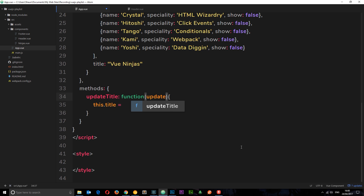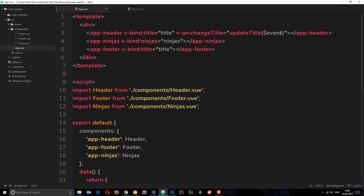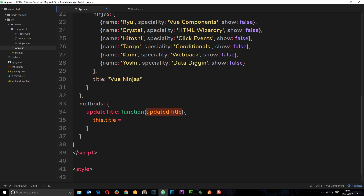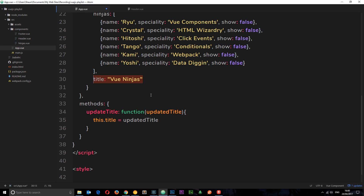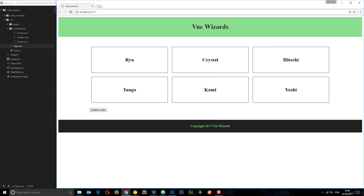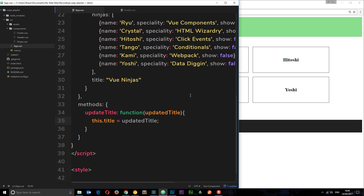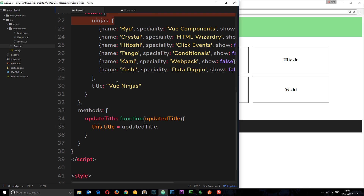In the `updateTitle` method we pass in a parameter — I'll call it `updatedTitle` — and we set `this.title` equal to `updatedTitle`, which is whatever string was passed through with the event. Saving that and checking in the browser: currently both header and footer show 'Vue Ninjas'. Clicking the h1 now changes both to 'Vue Wizards', because the event was emitted, the root component listened and changed its title property.